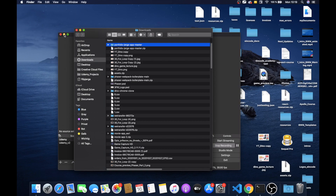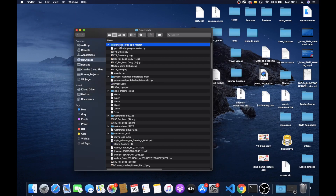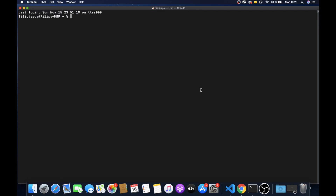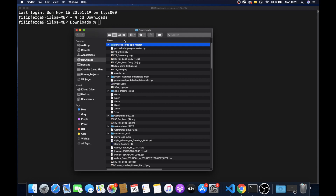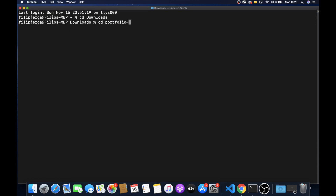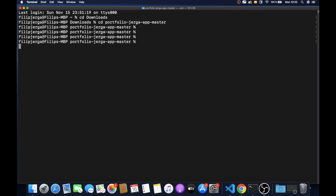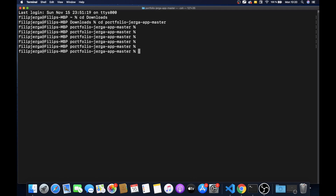Unzip the file. In your downloads folder you should have a folder initialized from the GitHub repository. Next, open your terminal — on Windows, open PowerShell. Navigate to the project folder: cd downloads, then cd portfolio-yerga-app-master. Now run npm install to install all the dependencies of the project.